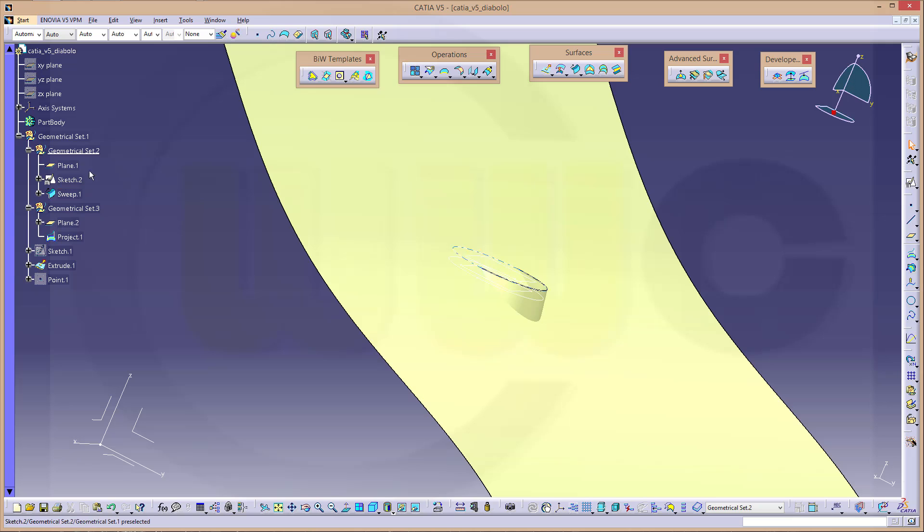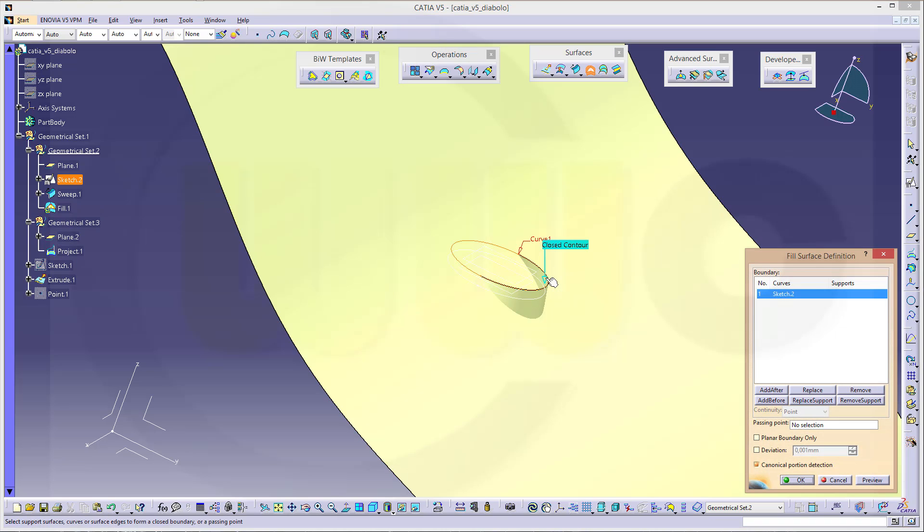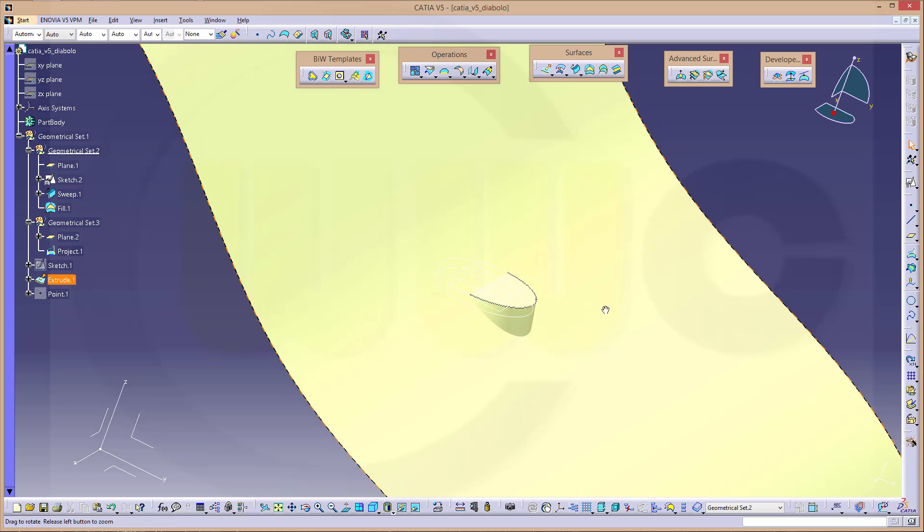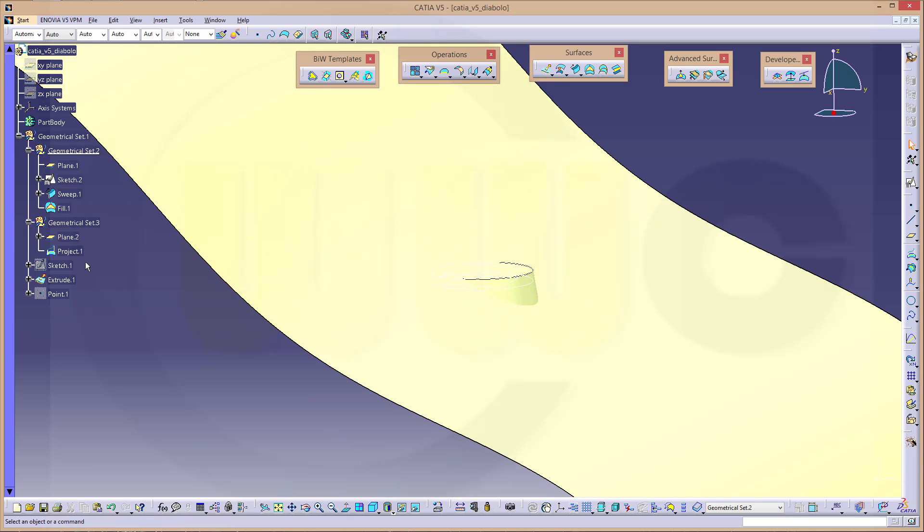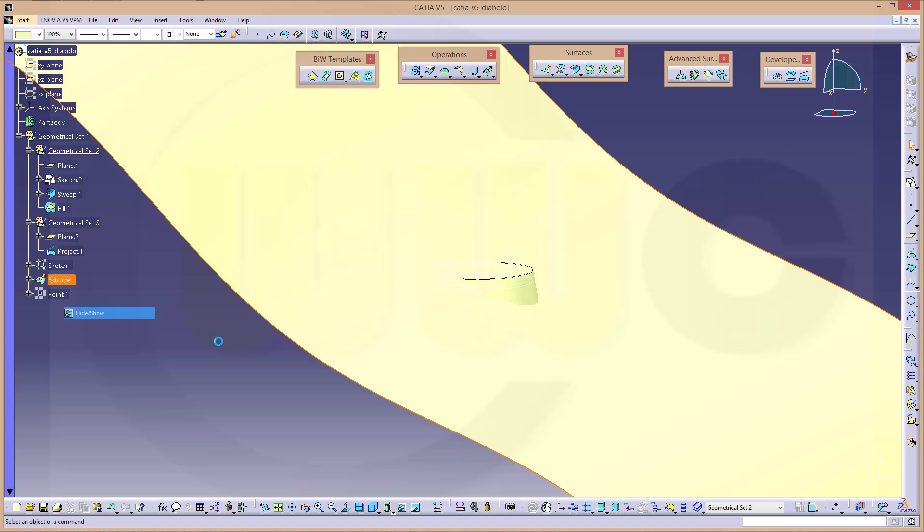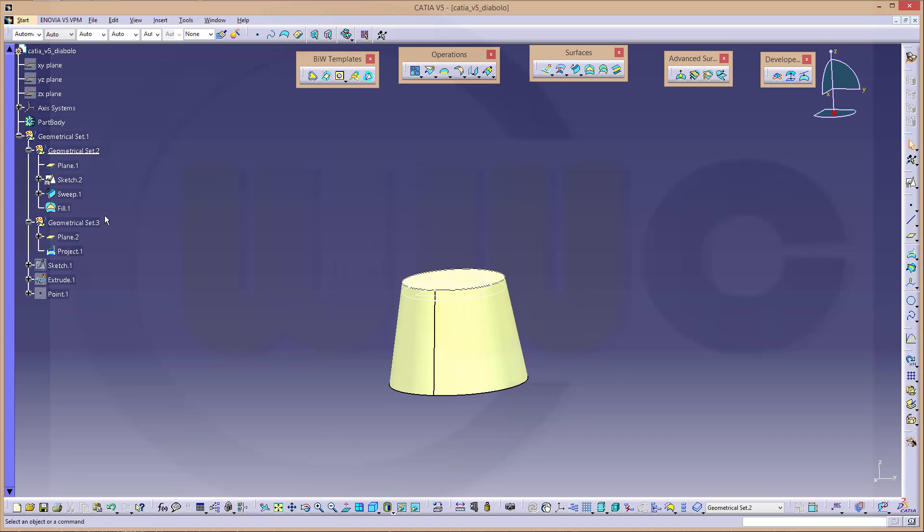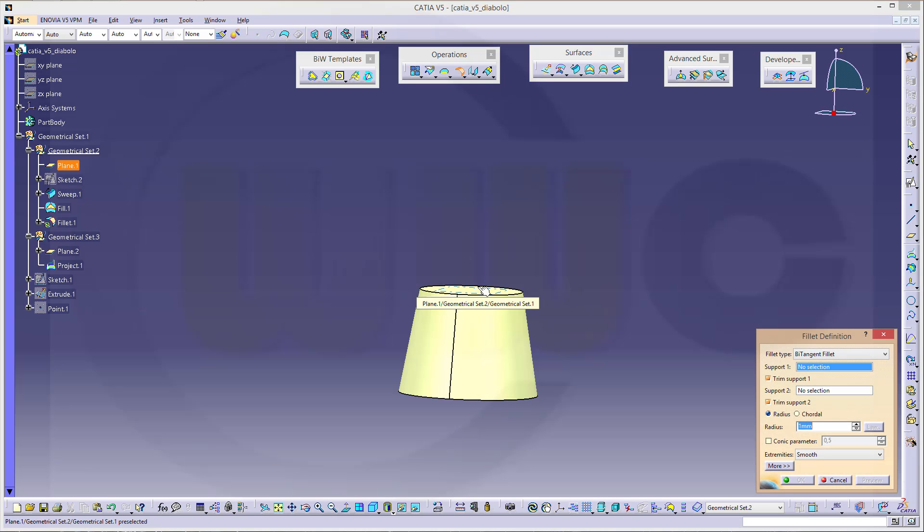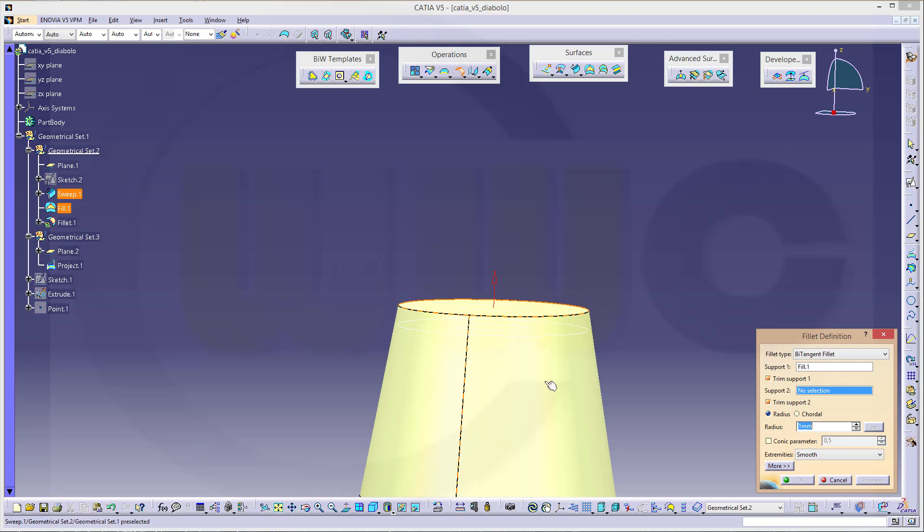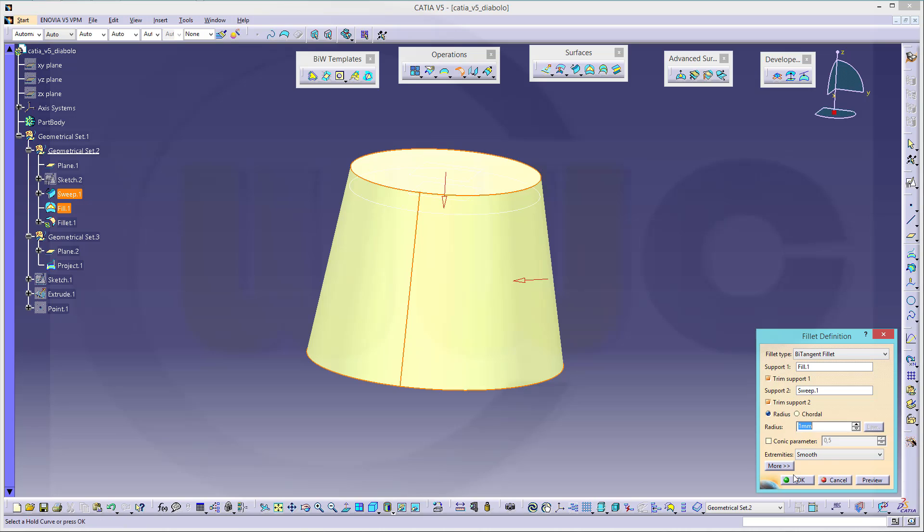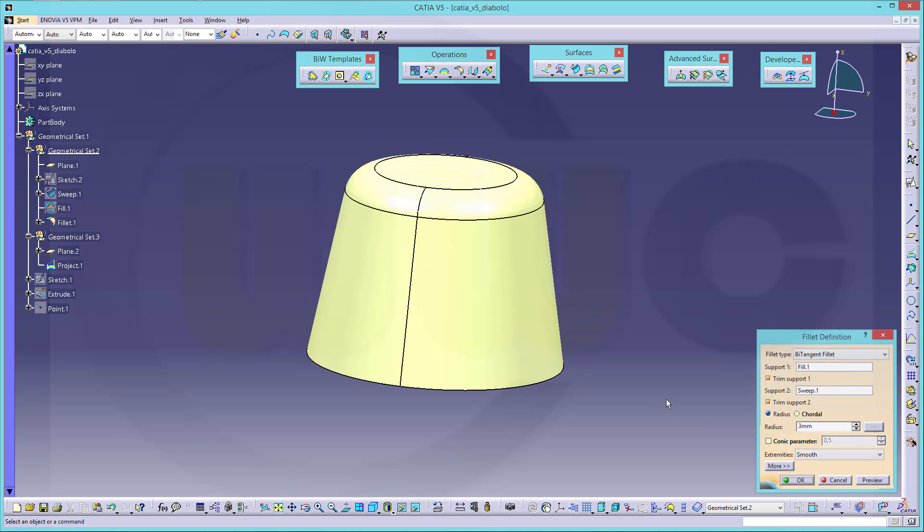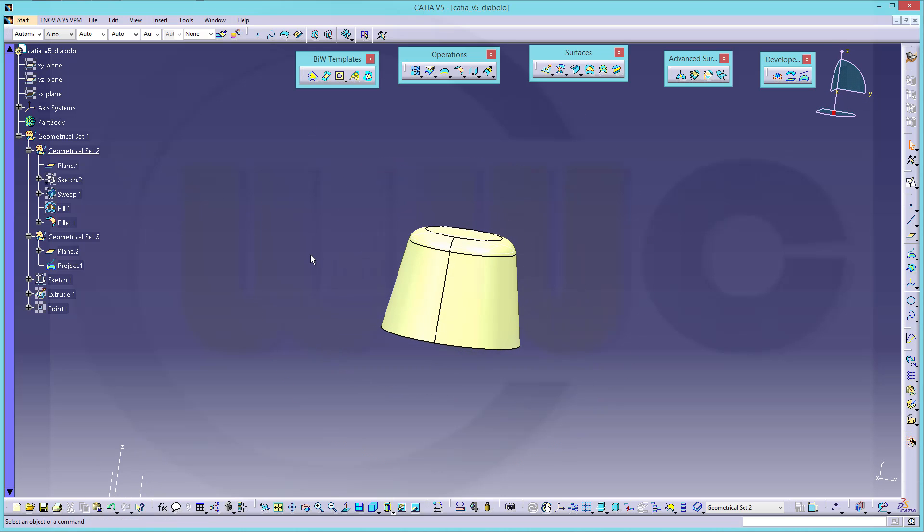And I need a fill. So I want to fill that circle. And okay. And that fill is in the right geometrical set. Yes. Let's hide our extrude for the moment. And hide the sketch. And I want to do a shape fillet. This surface and that surface. And make it three millimeters. Okay.